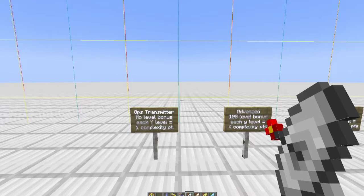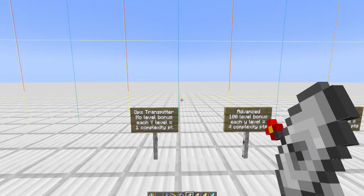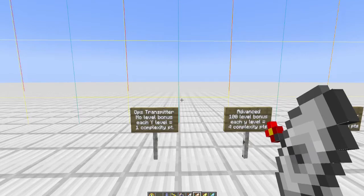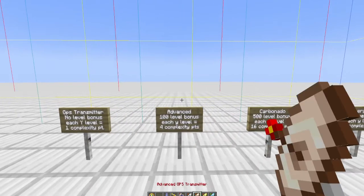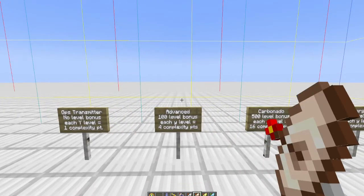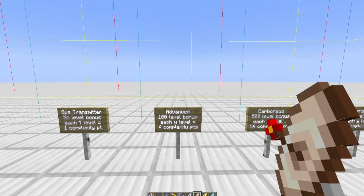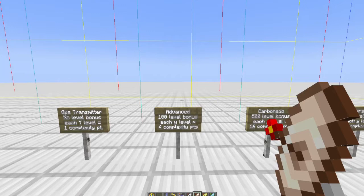So I would need 12 of them at y equals 50 to give me my 600. If I'm at y level 200, I would only need three. Moving on to the advanced: by placing this, you get a level bonus of 100.